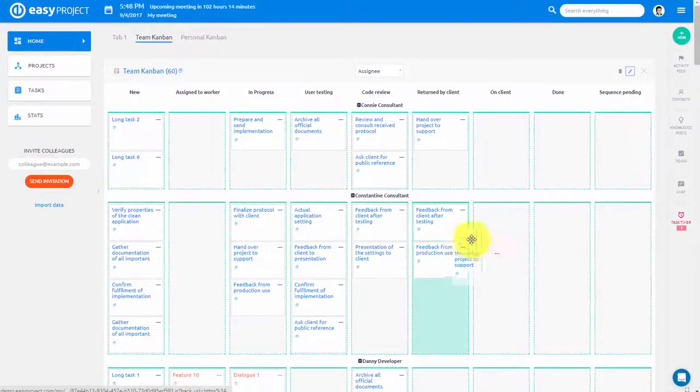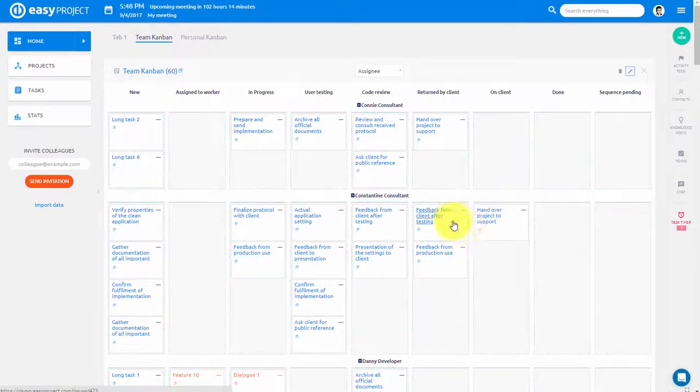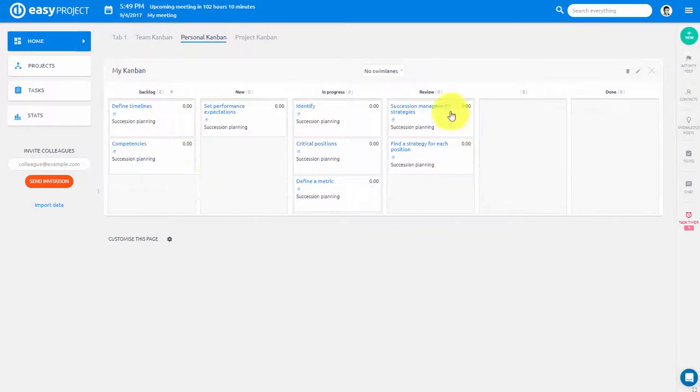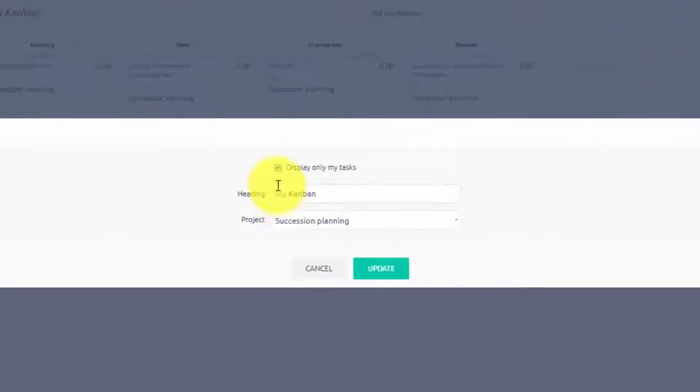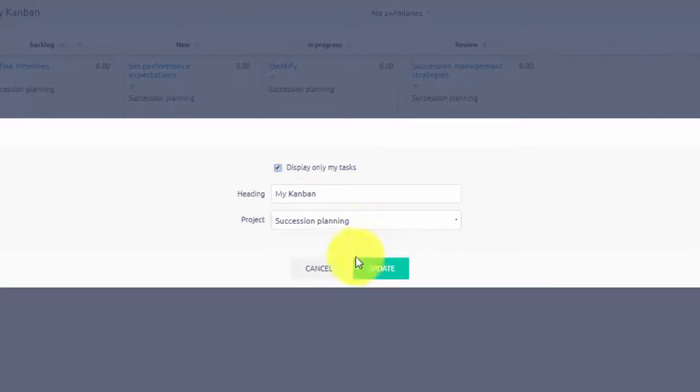In addition to that, you can easily create your personal Kanban to get an overview of your tasks and easily drag and drop them through all of the task statuses.